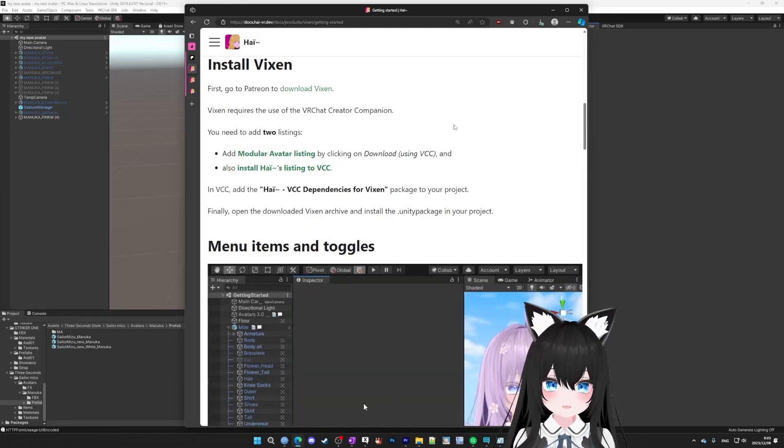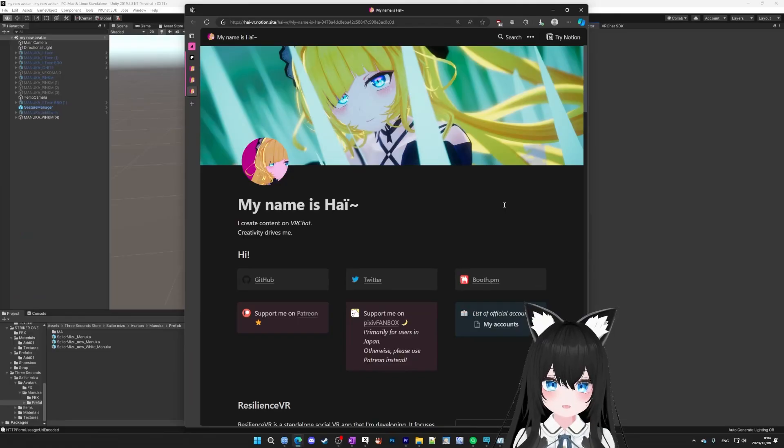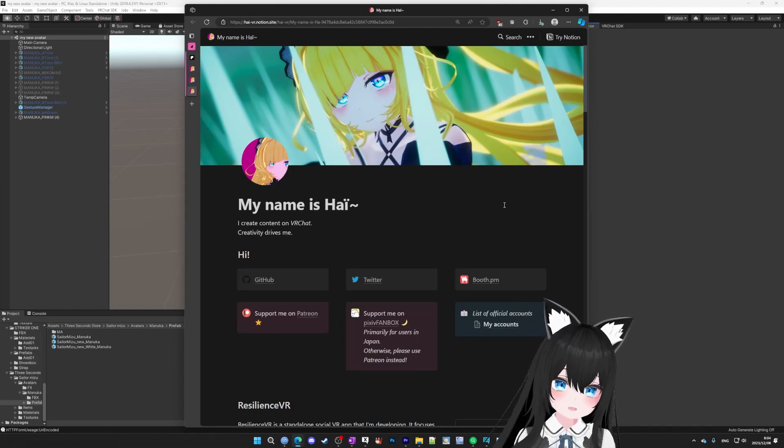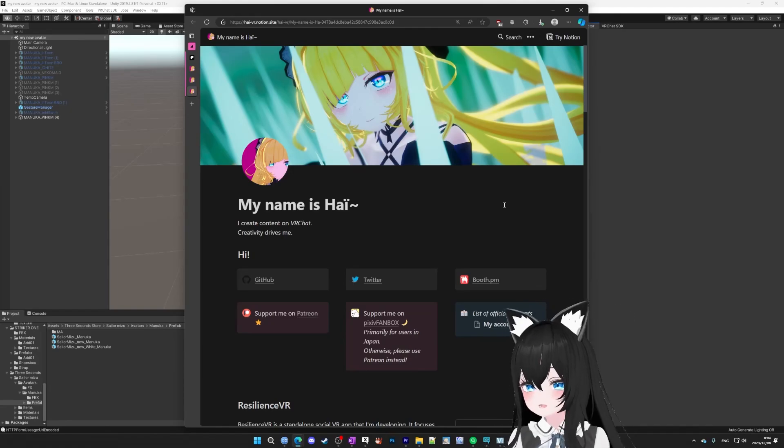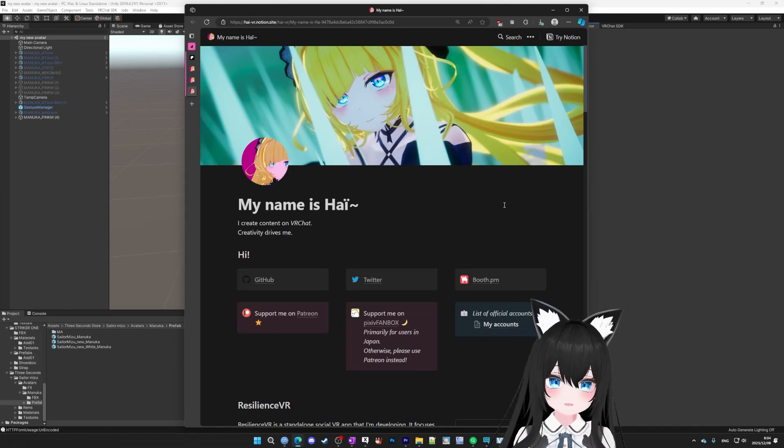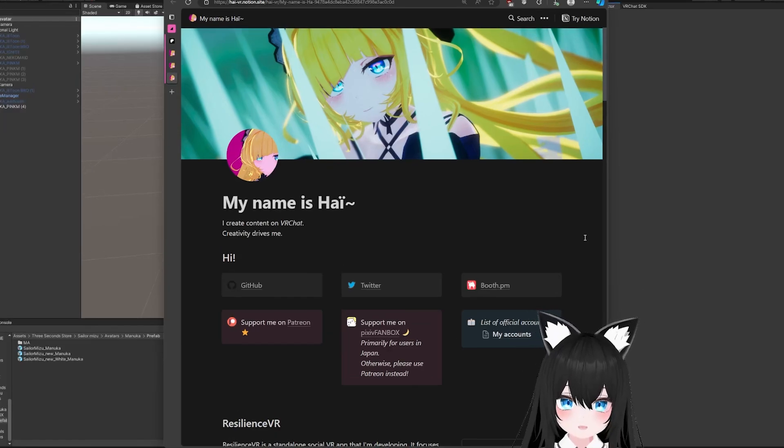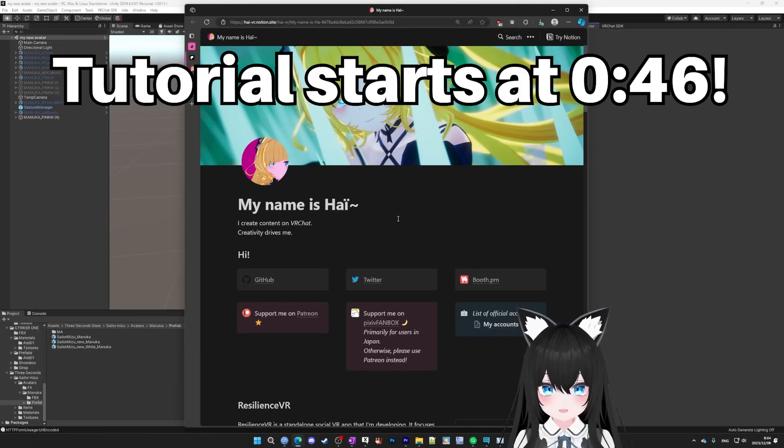The toggle tool we're going to be using today is called Vixen. It's made by my friend Hi, but even if it wasn't, I still consider it the best tool for creating toggles because it's easy and it doesn't affect your avatar's basic programming. Or in other words, for you smart people out there, Vixen's editing is non-destructive.